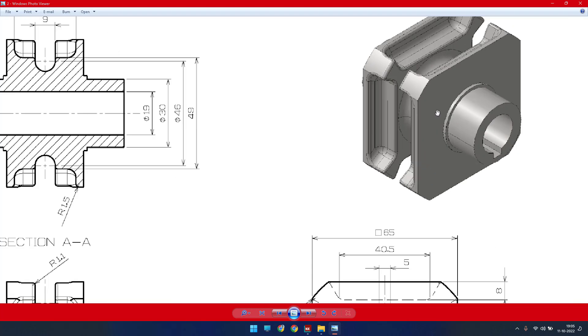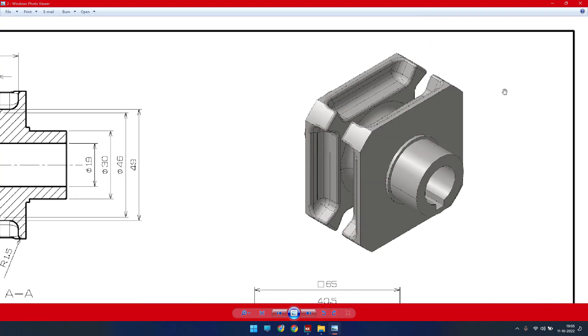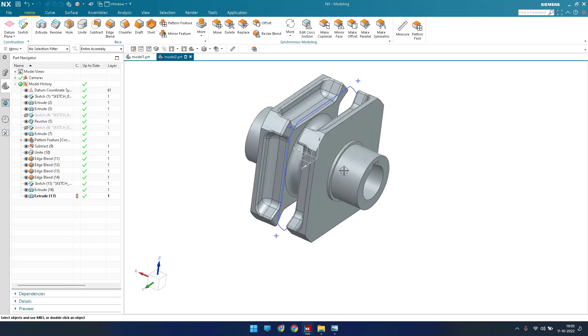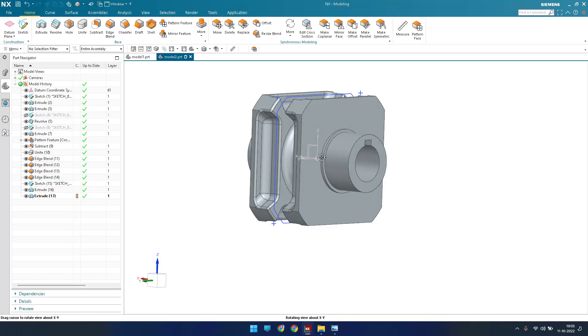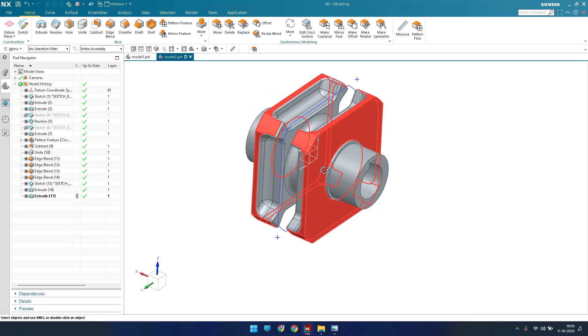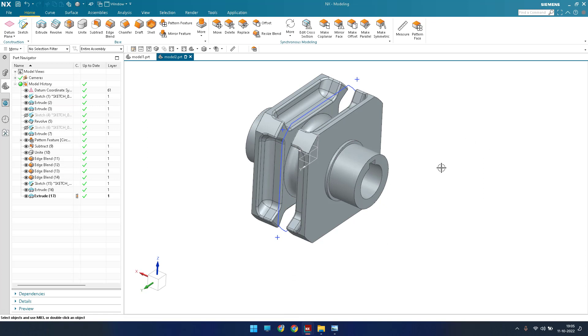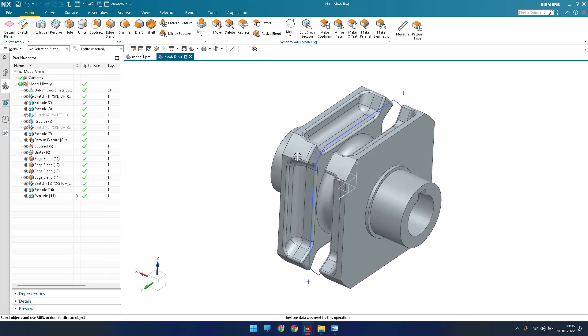This is our complete model. You can see the finished model here — this is how we do it. If you have any doubts please comment in the section below, I will try to answer. Thank you guys.